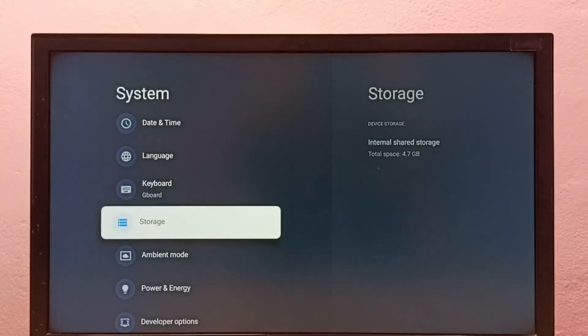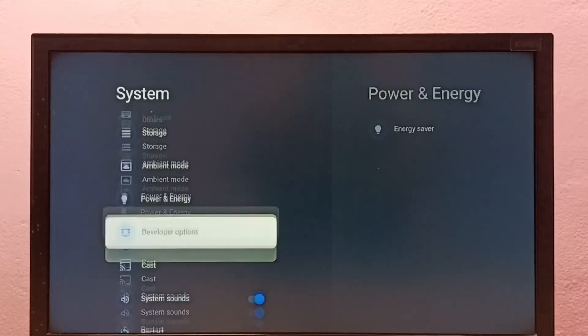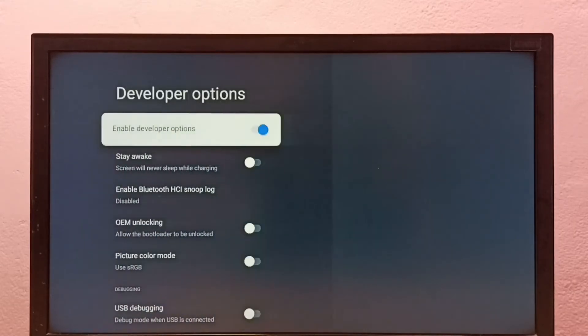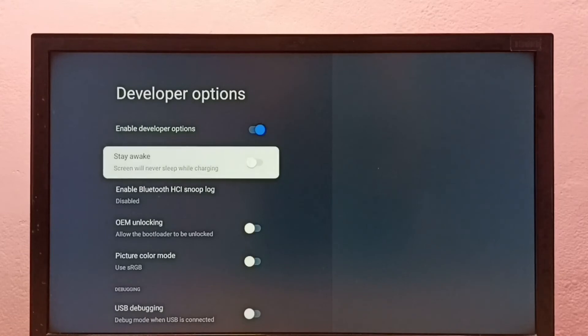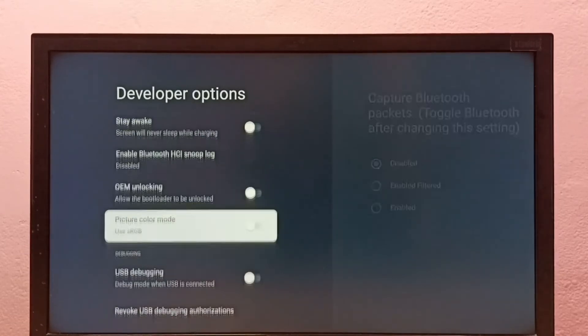Now under System, we can find Developer Options. Select it. These are the developer options.